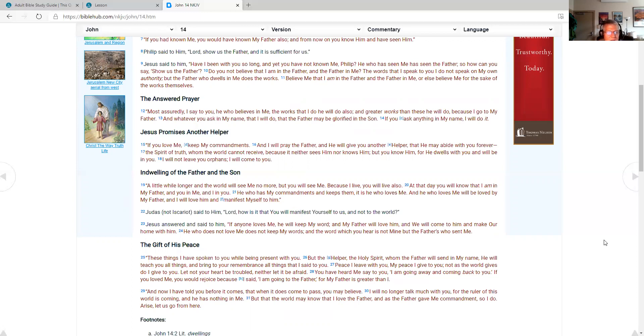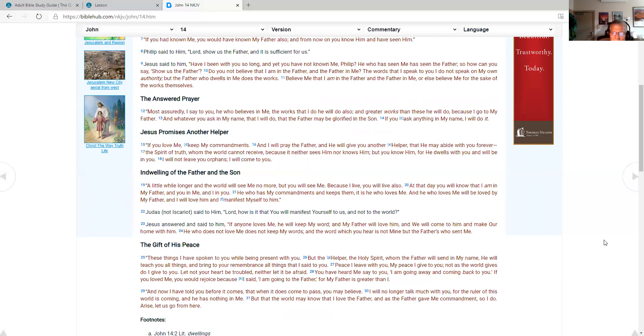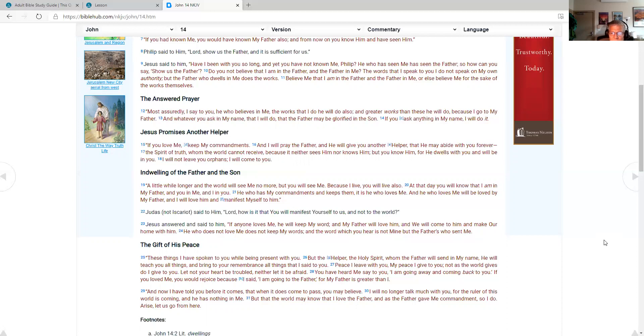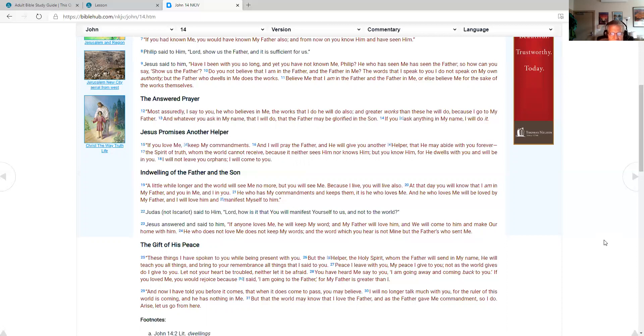Judas, not Iscariot, said to him, Lord, how is it that you will manifest yourself to us and not to the world? Jesus answered and said to him, if anyone loves me, he will keep my word, and my Father will love him, and we will come to him and make our home with him. He who does not love me does not keep my words, and the word which you hear is not mine but the Father's who sent me. The gift of his peace. These things I have spoken to you while being present with you, but the Helper, the Holy Spirit whom the Father will send in my name, he will teach you all things and bring to your remembrance all things that I said to you. Peace I leave with you. My peace I give to you. Not as the world gives do I give to you. Let not your heart be troubled, neither let it be afraid.